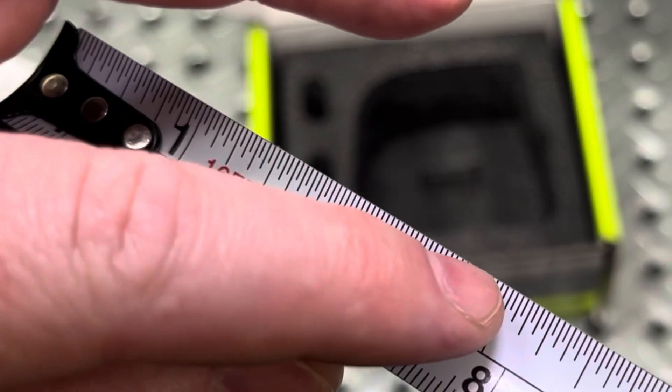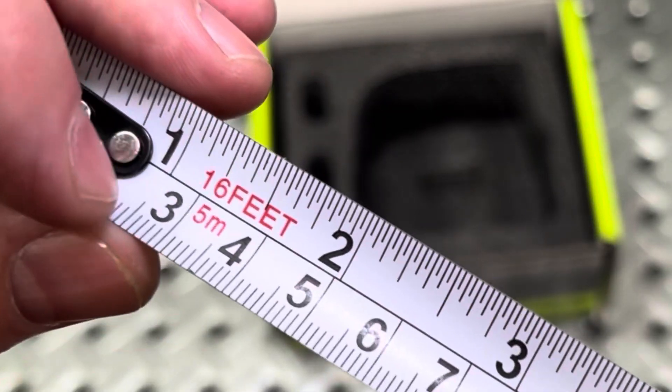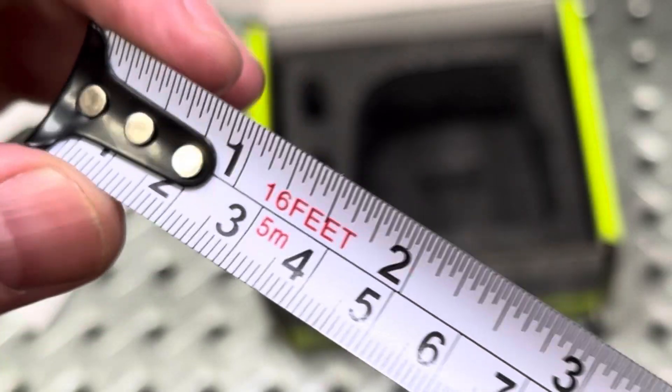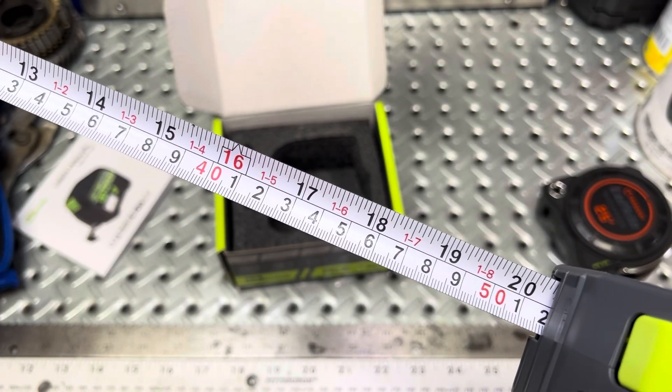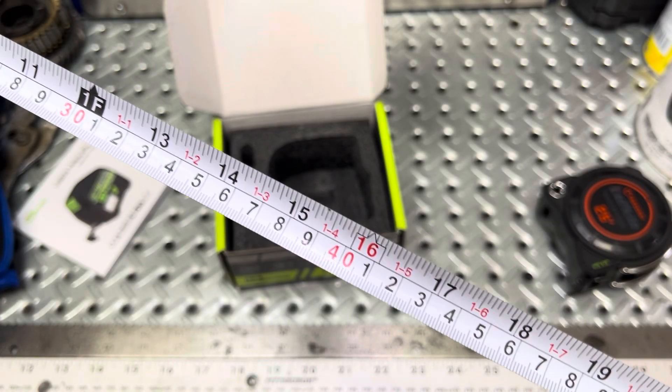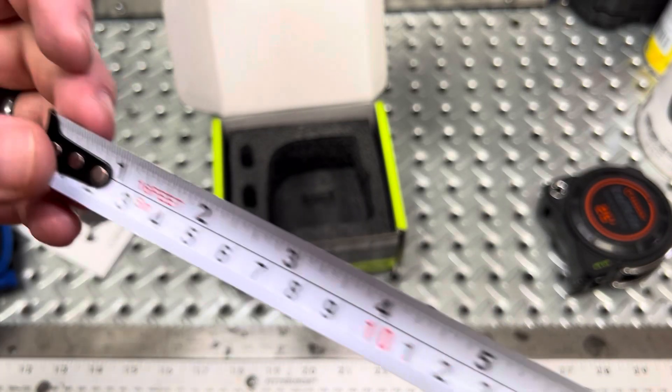So it's both SAE on the top, and then the metric system on the bottom. 20 centimeters, 30 centimeters. It does a pretty good job with that.